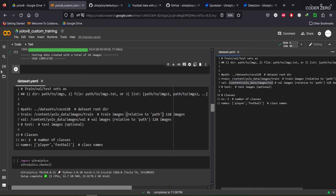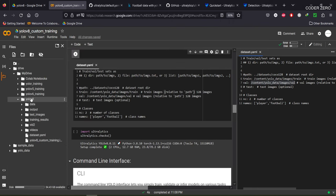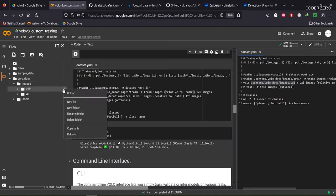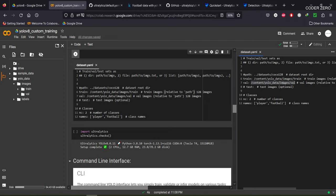If you're confused about the directory path, navigate to it in your Drive — select the yolo_data folder, then images — copy the path and paste it into the dataset.yml file. Do the same for the validation path. After that, save the dataset.yml file and close it.